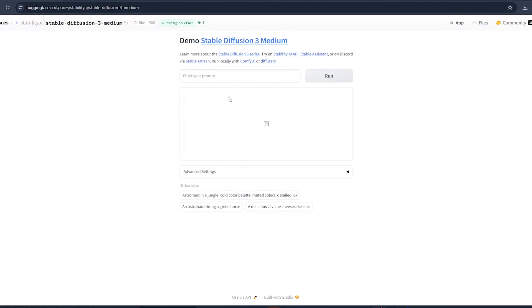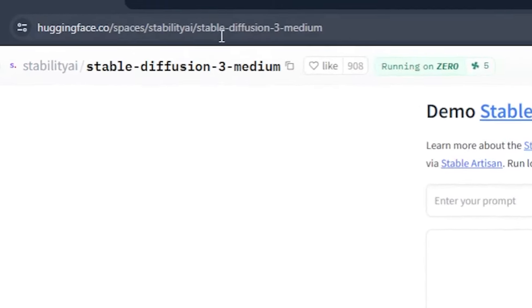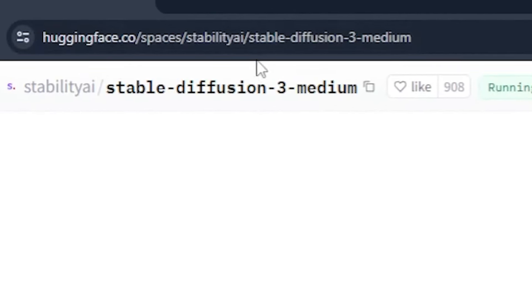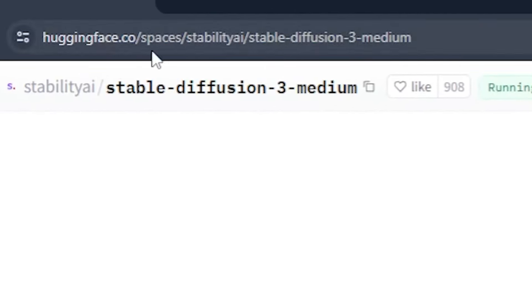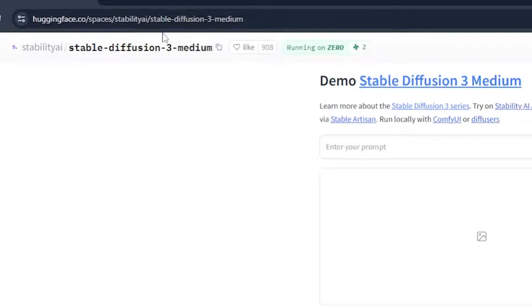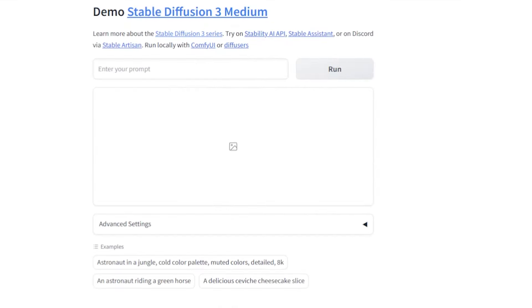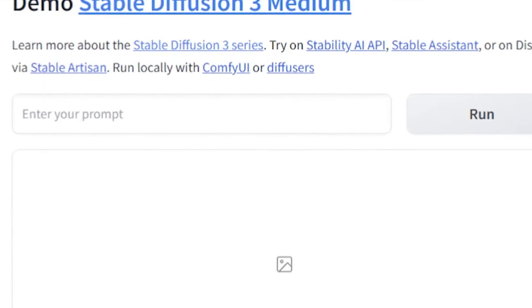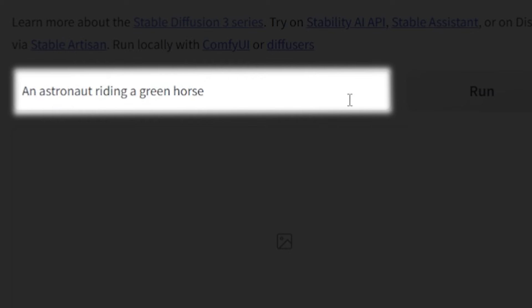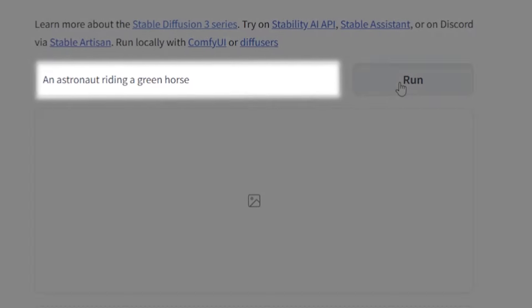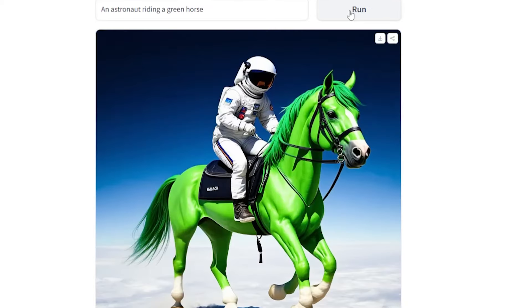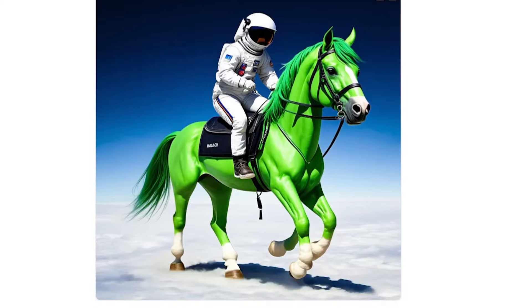So in the description, I have provided the link to this Stable Diffusion 3 image generator. After clicking, you will land on this site. You can see that here we can type a prompt like, an astronaut riding a green horse. My image is generating. Let's wait. Wow, what is that? This is amazing.